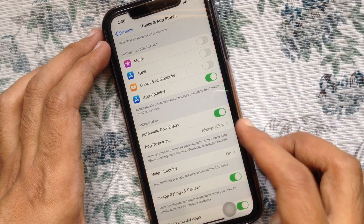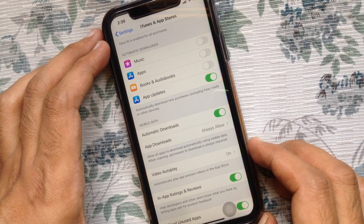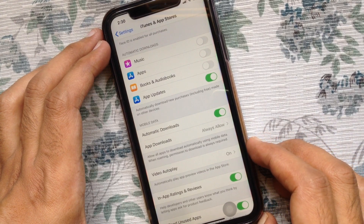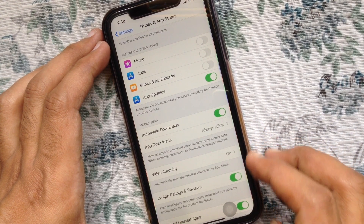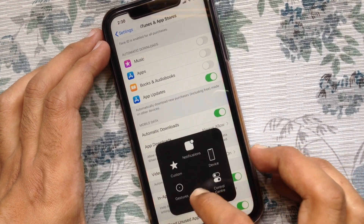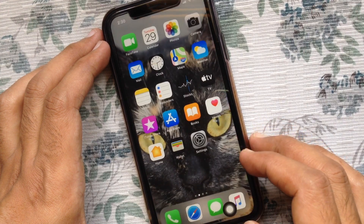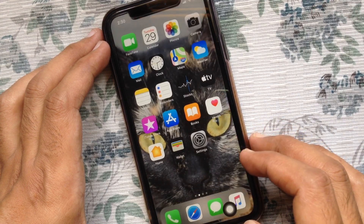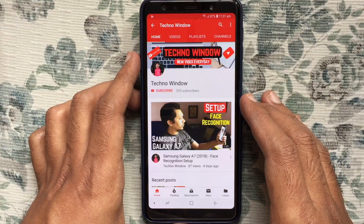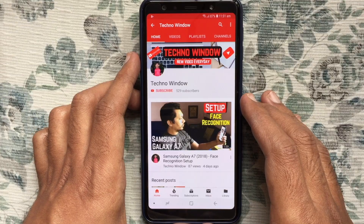So these are the steps to remove the 200 MB app download limit over cellular data in iOS 13 for iPhone or iPad. Hope this video helped you.